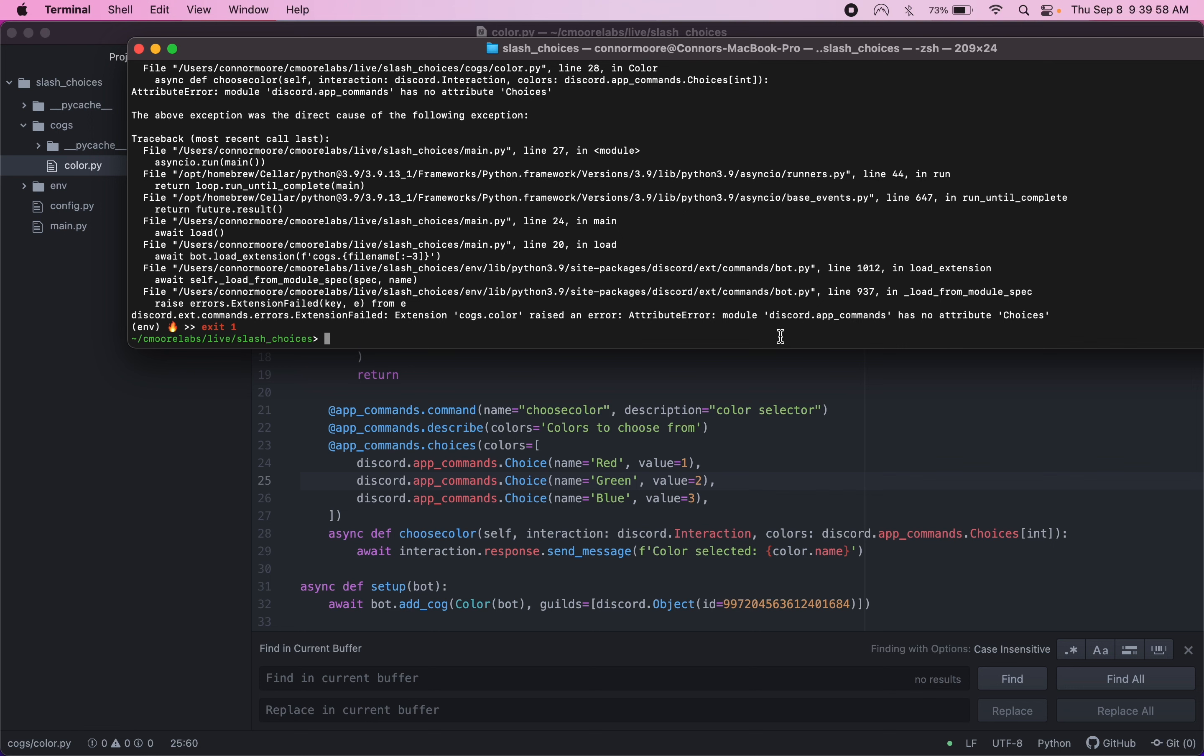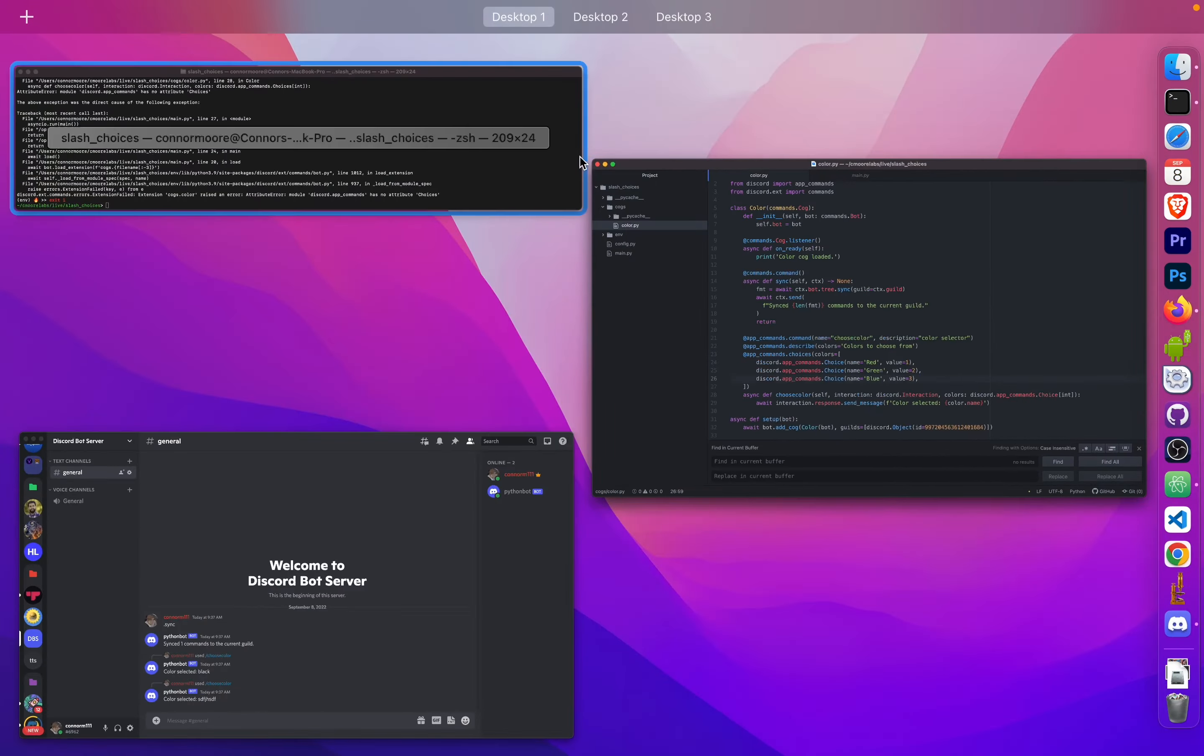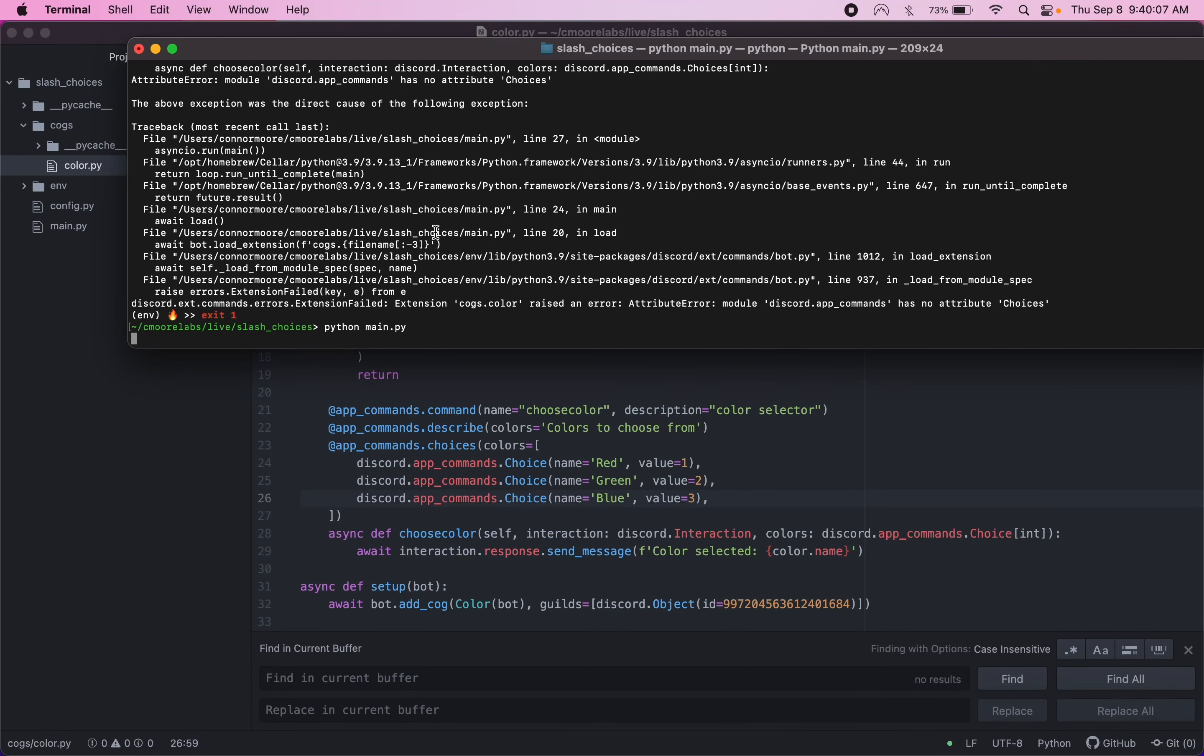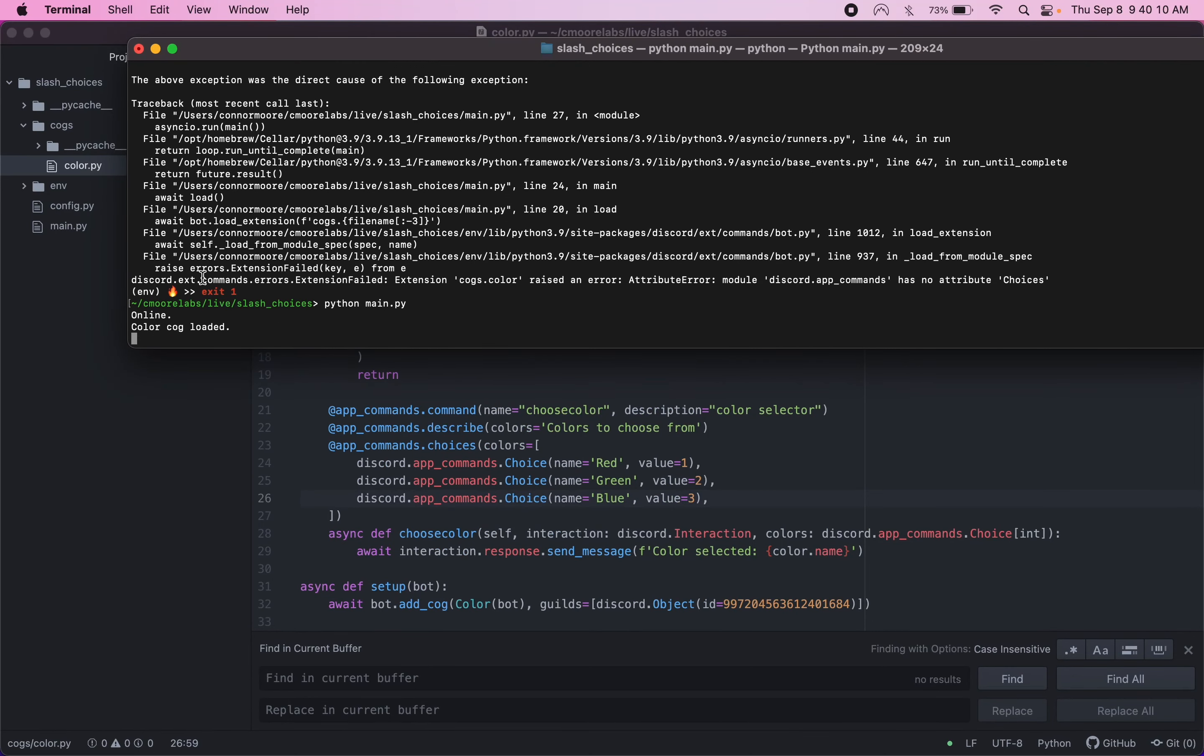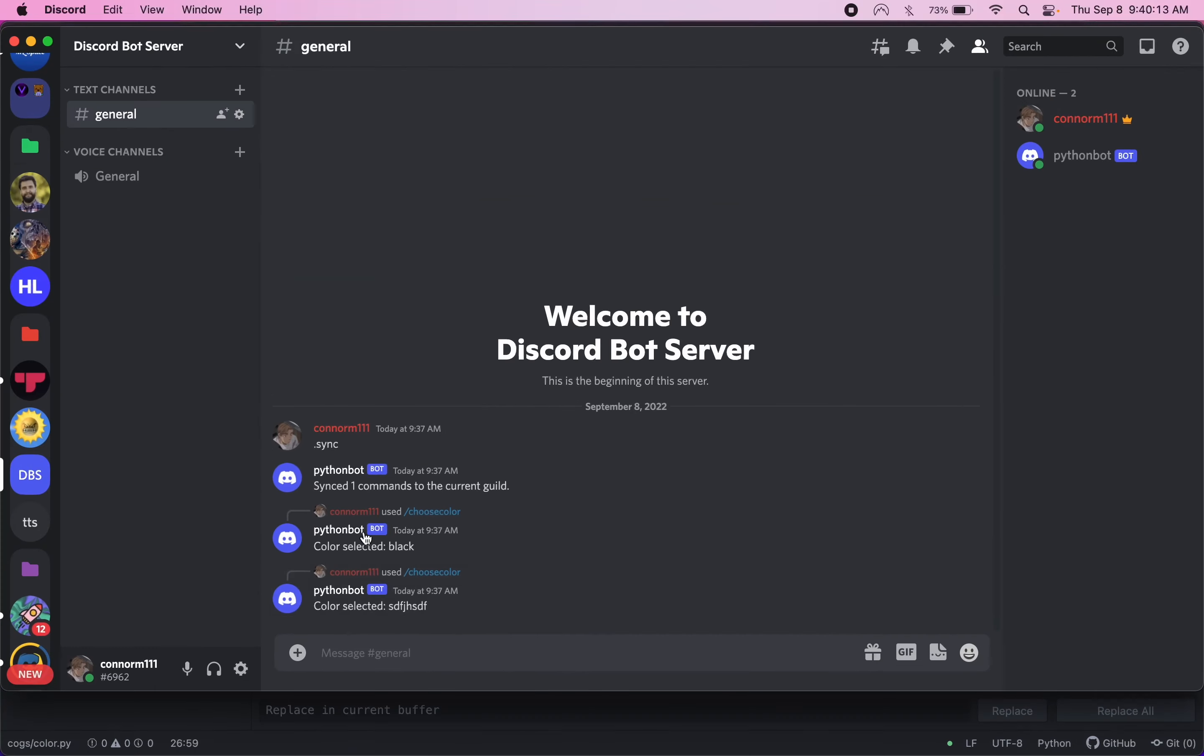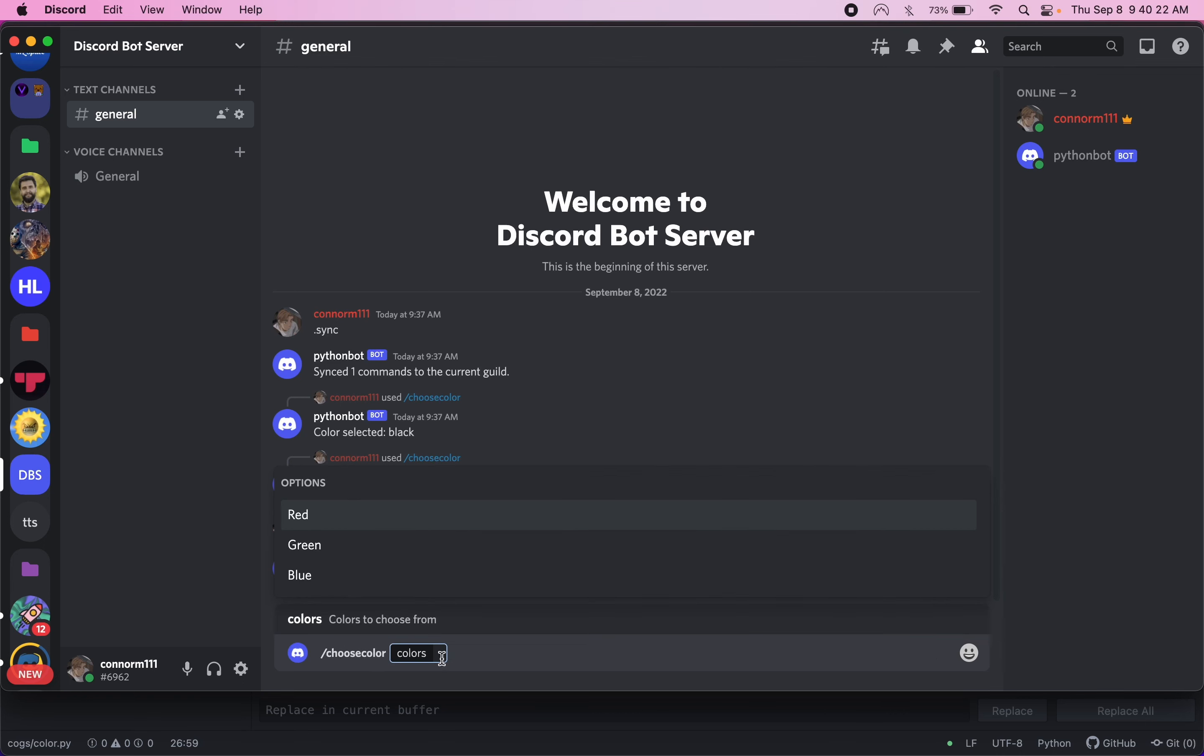I think right here, this says choices. It should just say choice. Let's run that one more time. Okay. So now we've got online, color cog loaded. Let's sync the command again since it's still going to have our old command. So we'll sync it. Sync one command to the current guild.